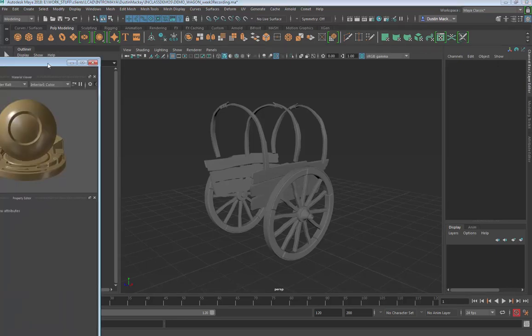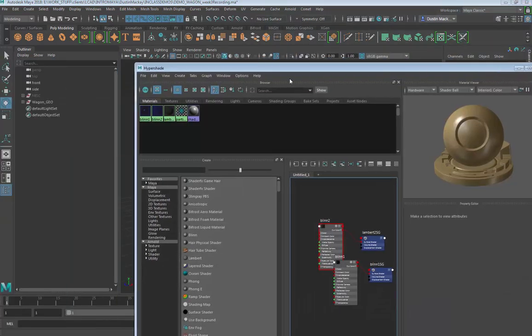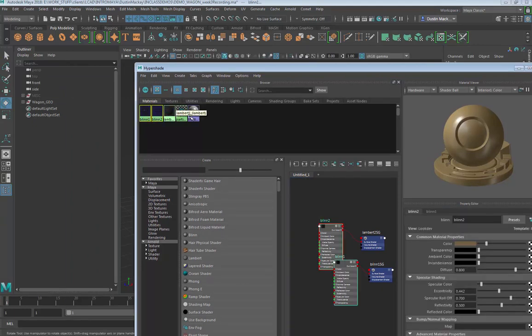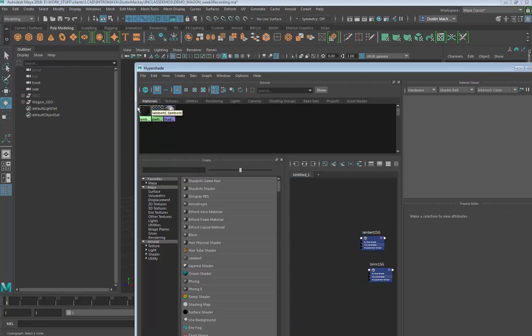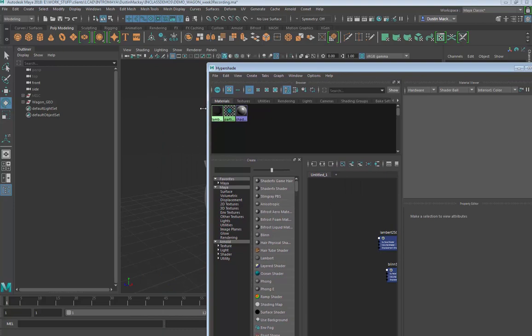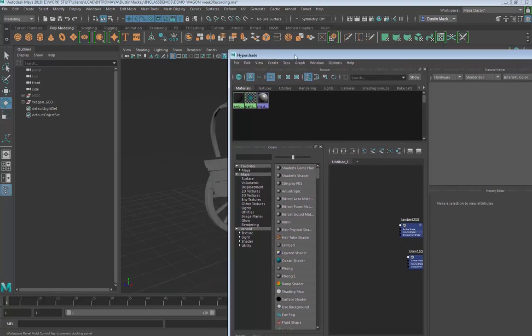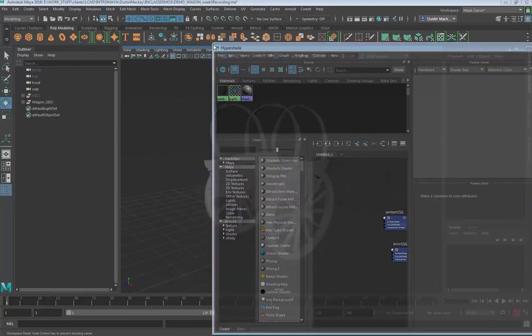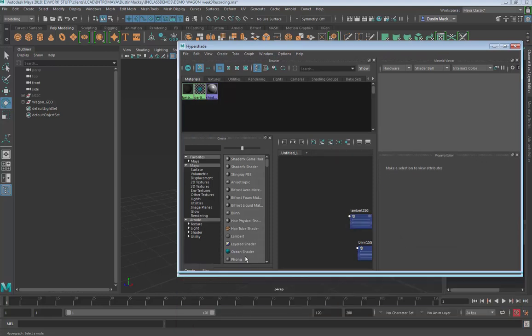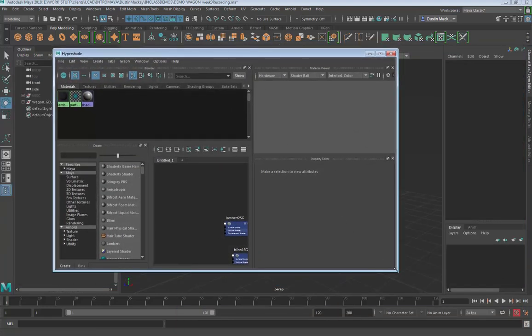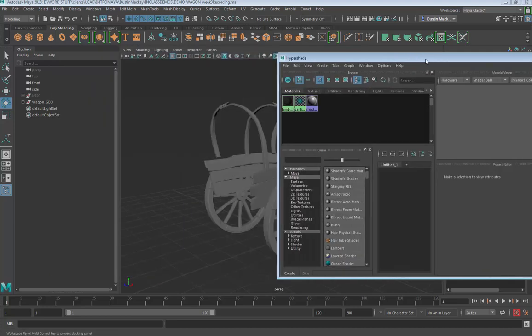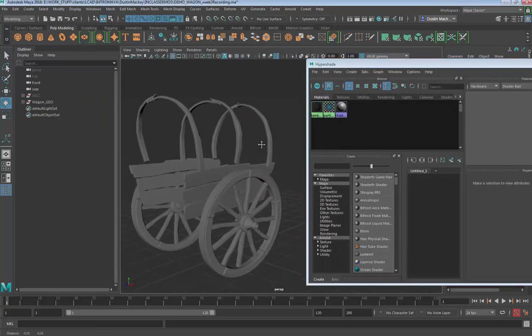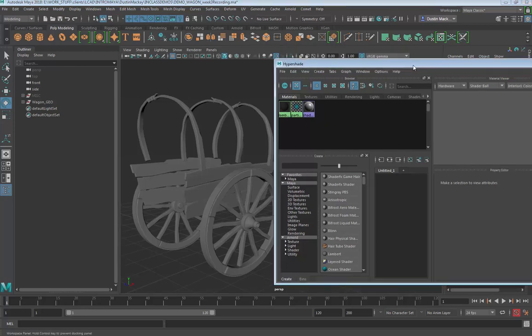Our hypershade - I'm going to delete these two, these were leftovers from before. By default you just have a Lambert, particle, and a shader glow. Every scene has to have those and you can't delete them. But a Lambert is a pretty standard basic shader based on the guy who created it, I believe, called Lambert. Same thing with Blinn - those are the two we're going to look at right now.